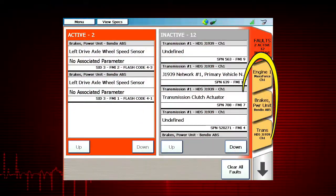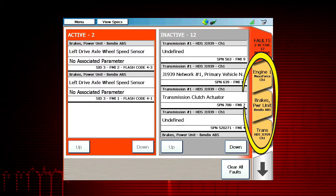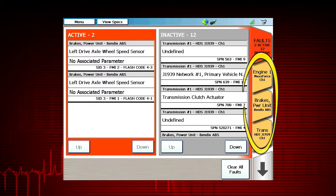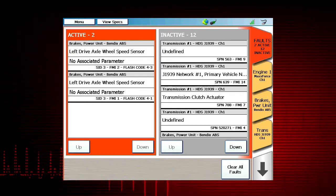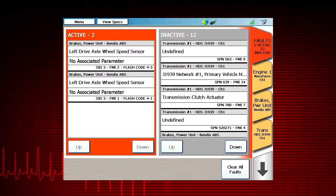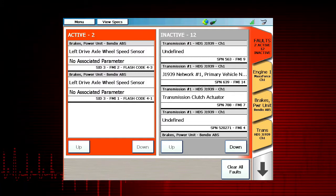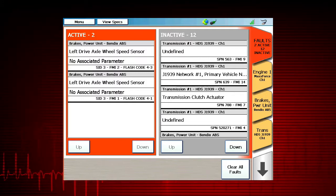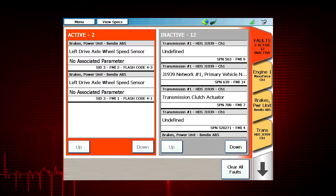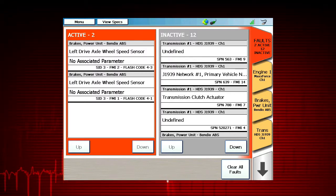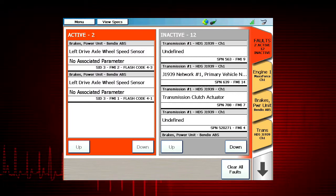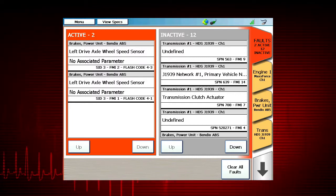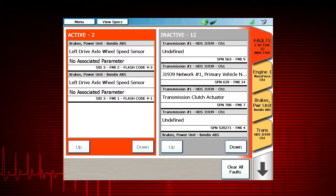The brown tabs on the right side of the Fault Code screen enable you to view live data, create a quick list, and graph data. These tabs also display the application used to display data — for example, the Engine 1 tab with Max Force. When a proprietary OEM-specific application is being used, the displayed data is OEM approved data.